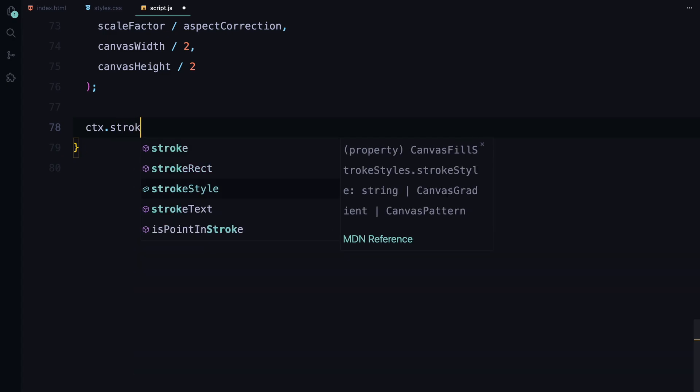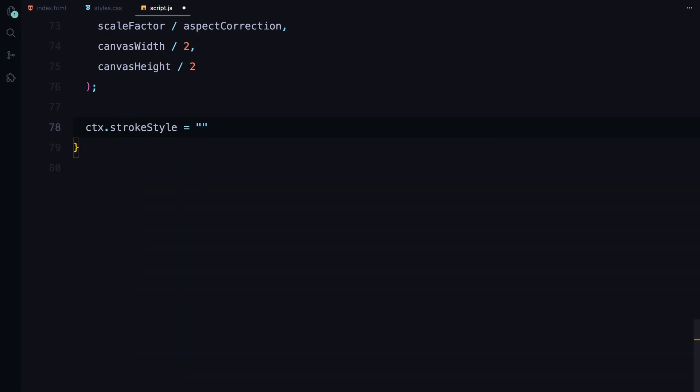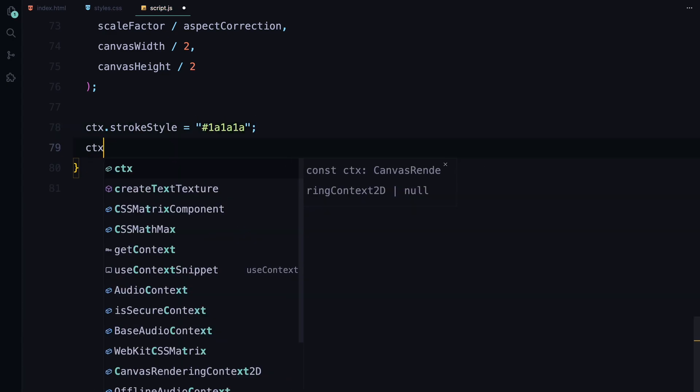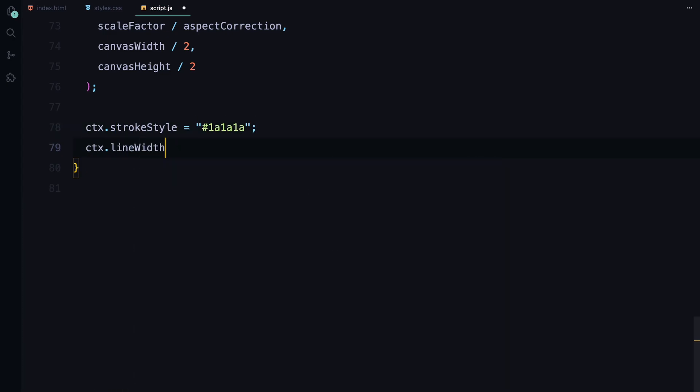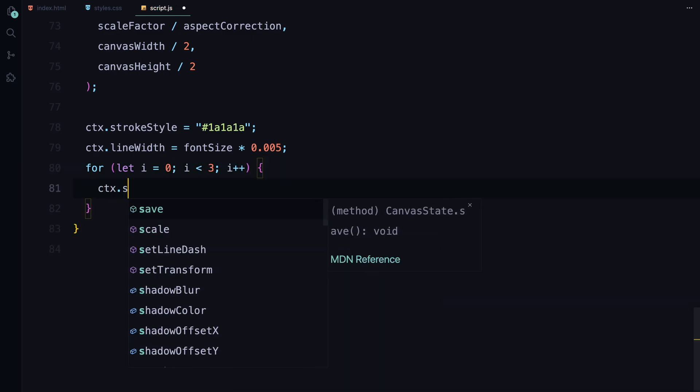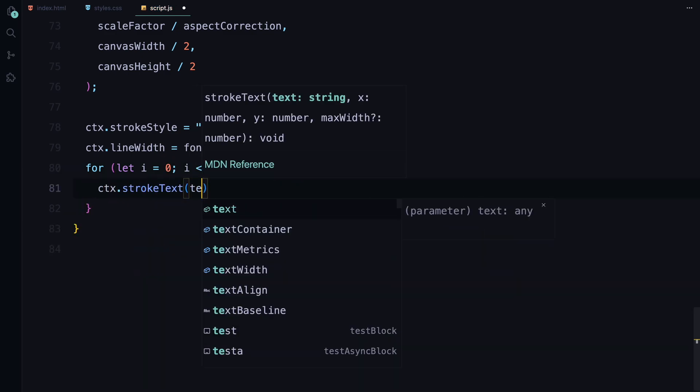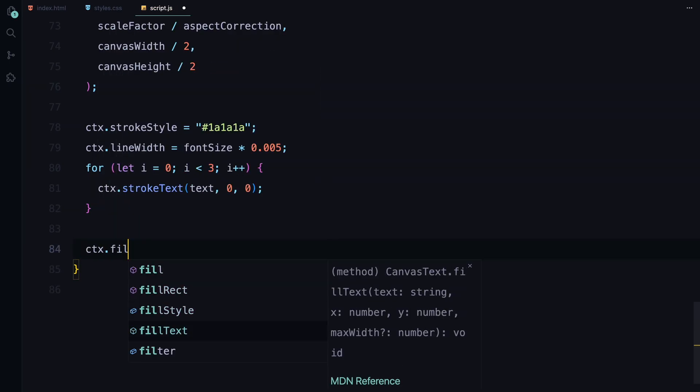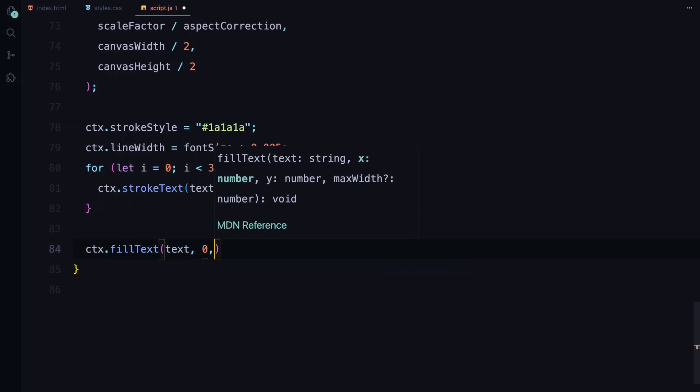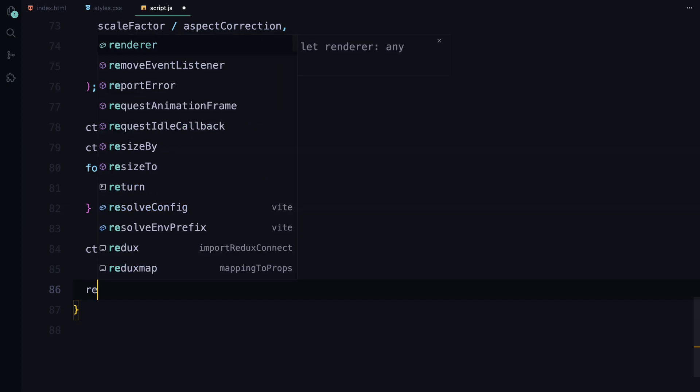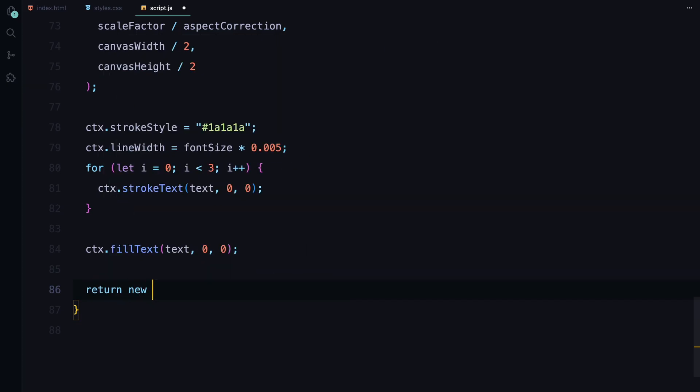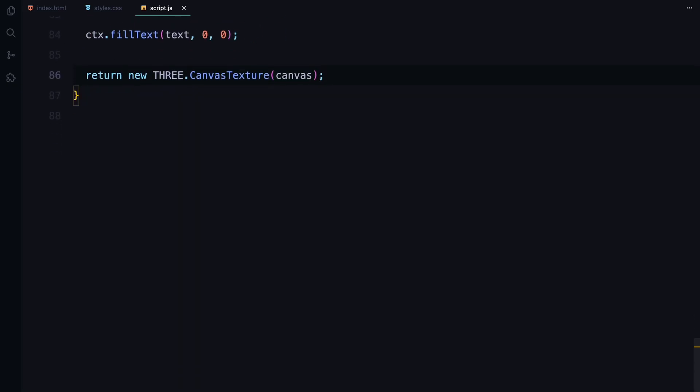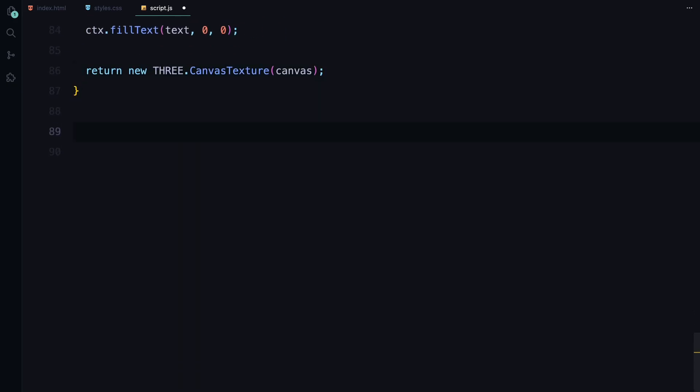We also apply an aspect correction to ensure the text doesn't get distorted when the canvas is resized. Next to make the text stand out, we draw it with a stroke effect first. Using a loop to apply multiple strokes for a more pronounced look. After that, we fill the text with the desired color. Finally, we return the canvas as a texture using canvas texture function. This texture will be used by 3.js to render our text within the WebGL context, allowing us to apply shaders and other effects. This function is essential for generating the visual content that will be animated on the screen, turning the simple text into a dynamic and interactive element.